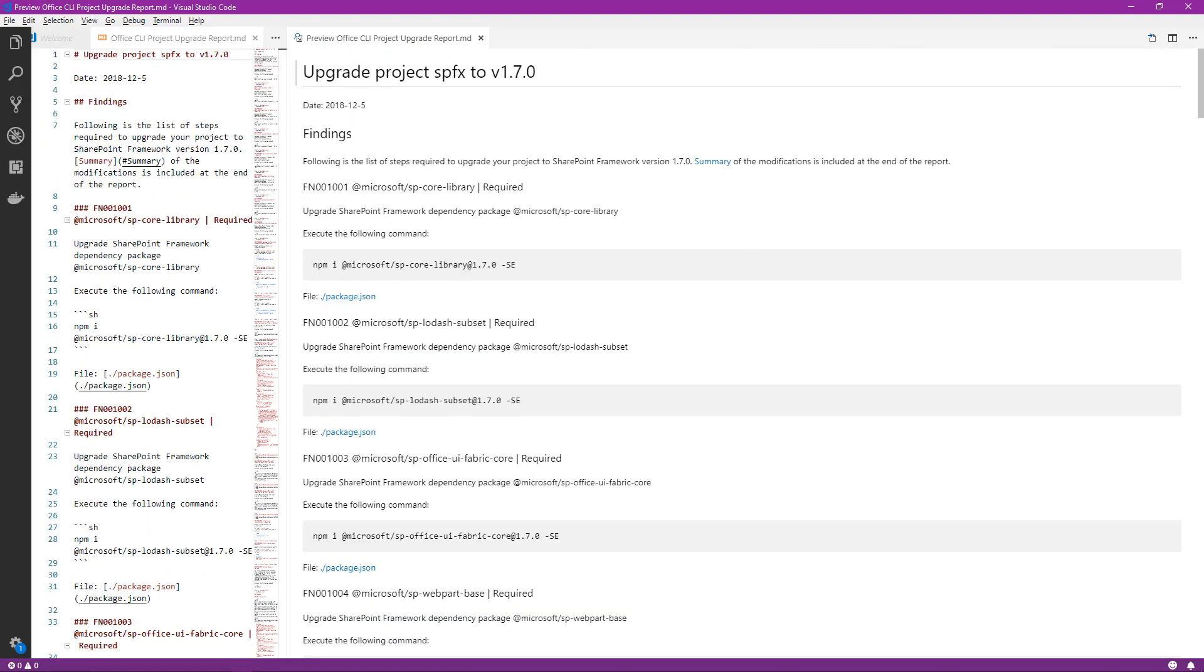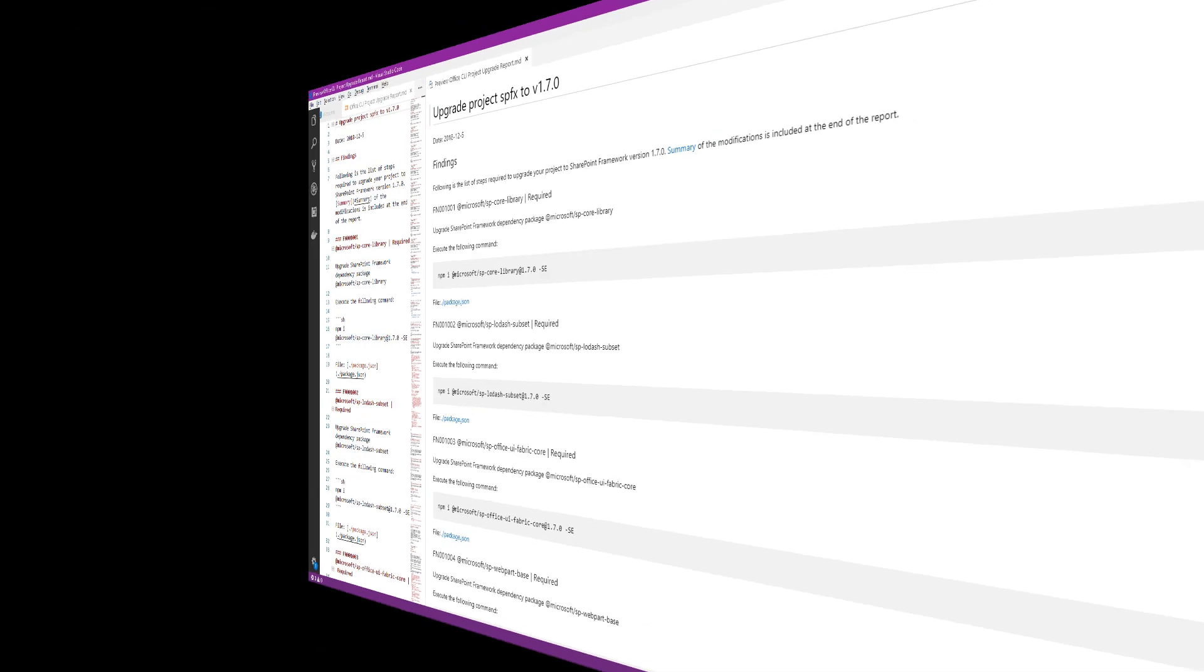But what we've highlighted is the power of what can be done using the Office 365 CLI. I've included one simple example of how you can use the Office 365 with your SharePoint framework development. There is so much more. I highly encourage you to look deeper, learn more about the Office 365 CLI. I know I will.